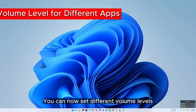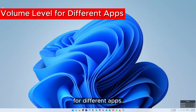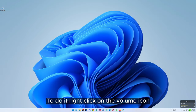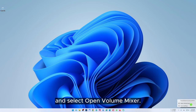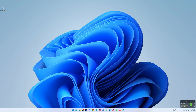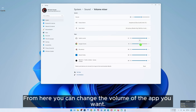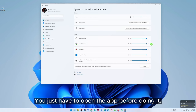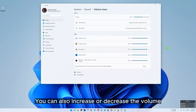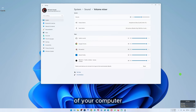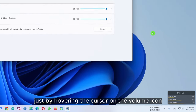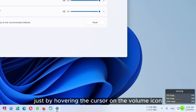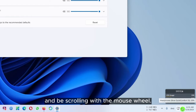You can now set different volume levels for different apps. To do it, right click on the volume icon and select open volume mixer. From here you can change the volume of the app you want — you just have to open the app before doing it. You can also increase or decrease the volume of your computer just by hovering the cursor on the volume icon and scrolling with the mouse wheel.